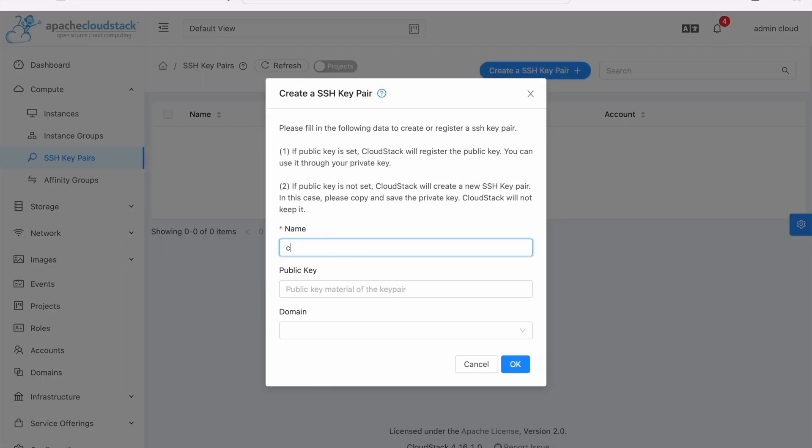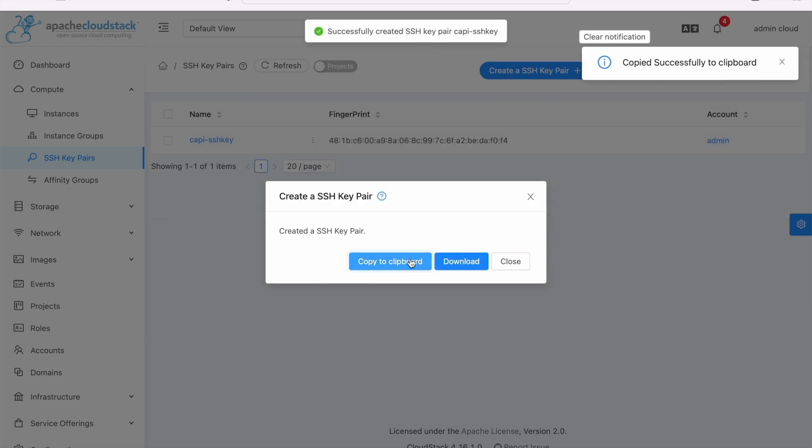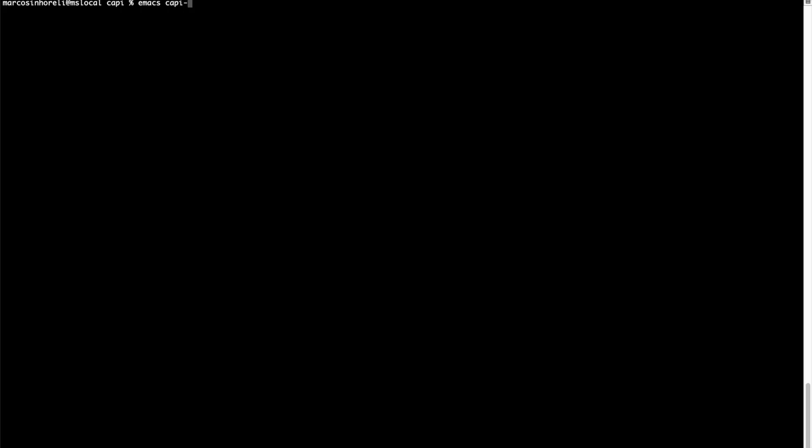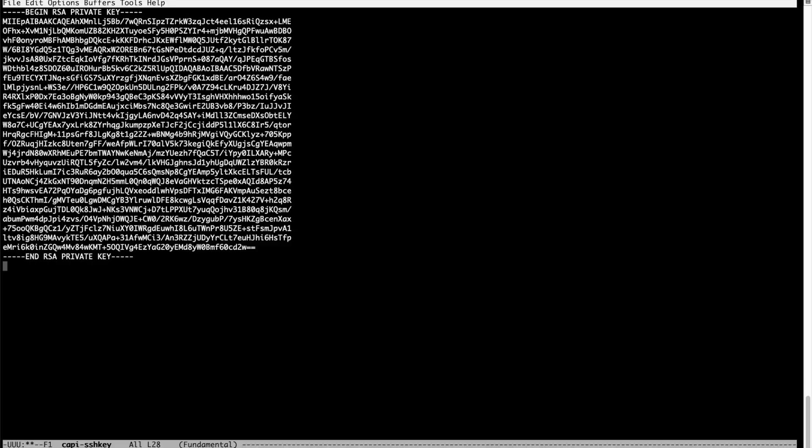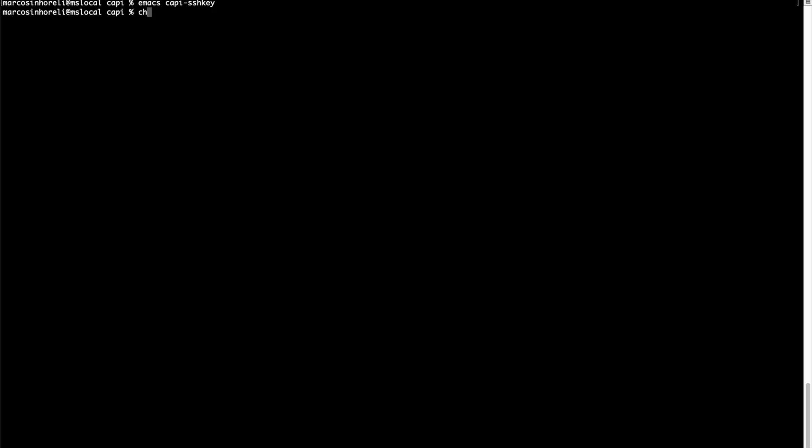Add a new SSH key or use one you have already registered. It enables operators and developers to access the CAPC cluster nodes.